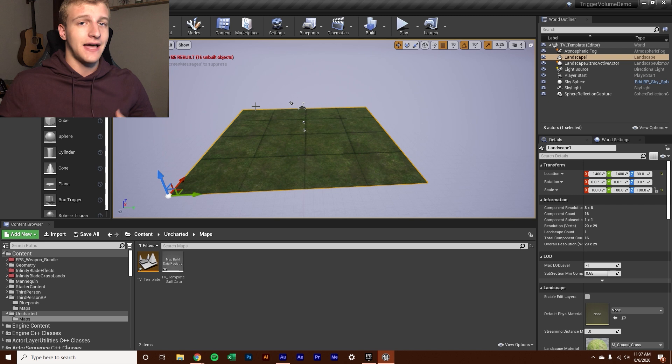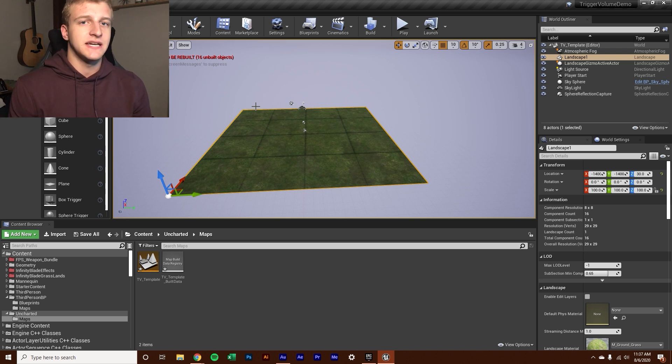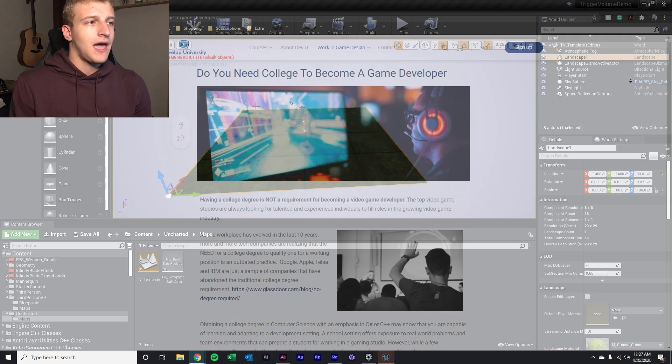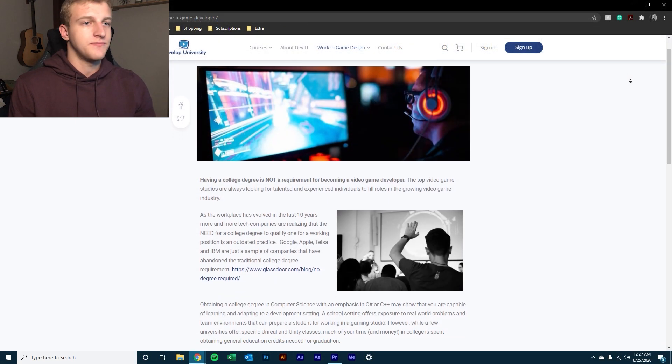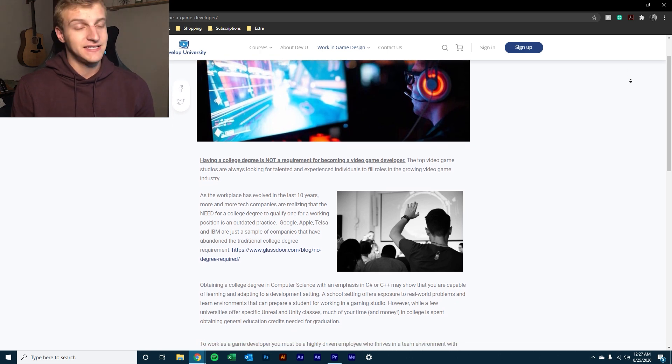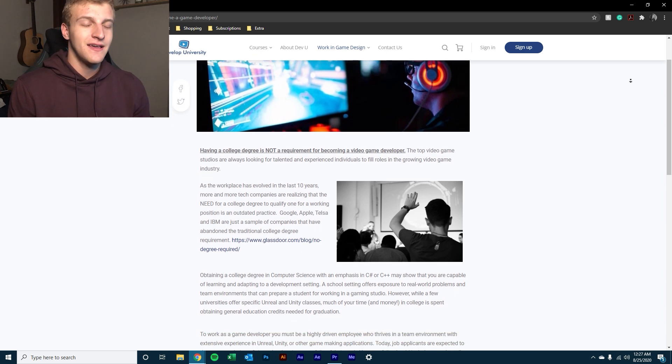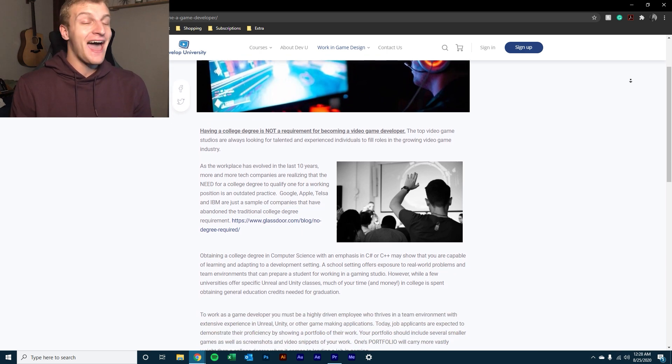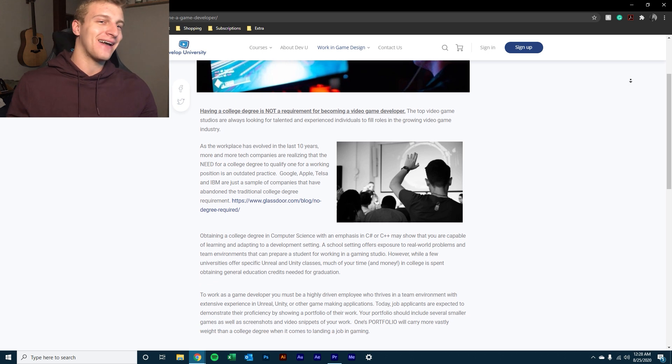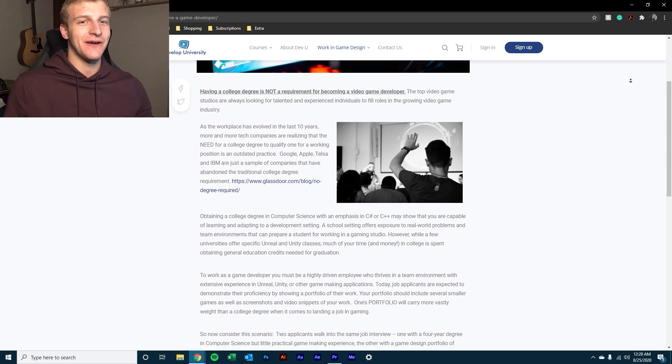But specifically with Developer University, you can learn game design stuff using Unreal Engine 4, taking my class, taking the other classes on there. I mean, for me personally, it has been such a great value. If I didn't take those classes and learn a little bit about game design, I would have absolutely no idea what the heck I'm supposed to be doing with my life right now.